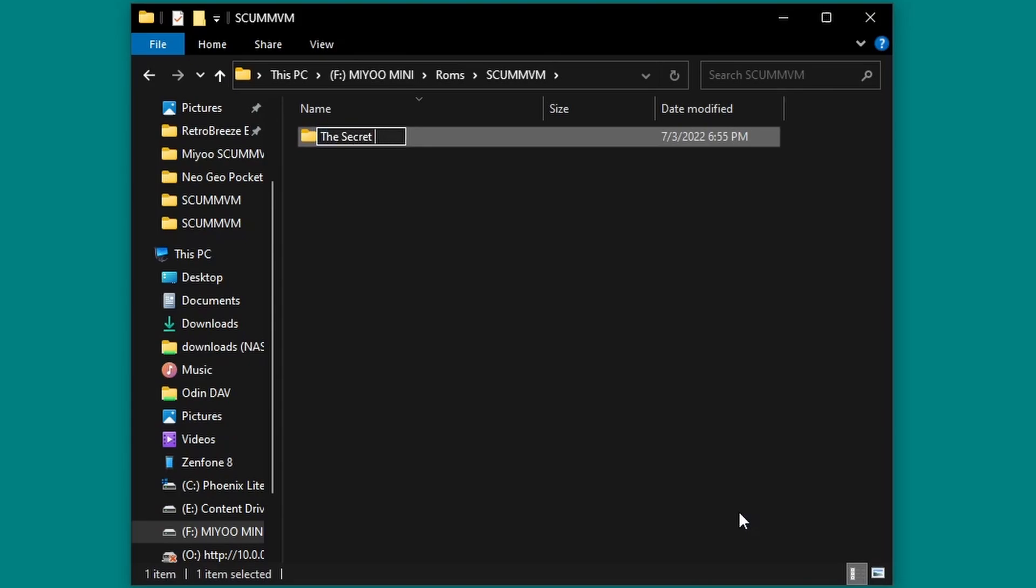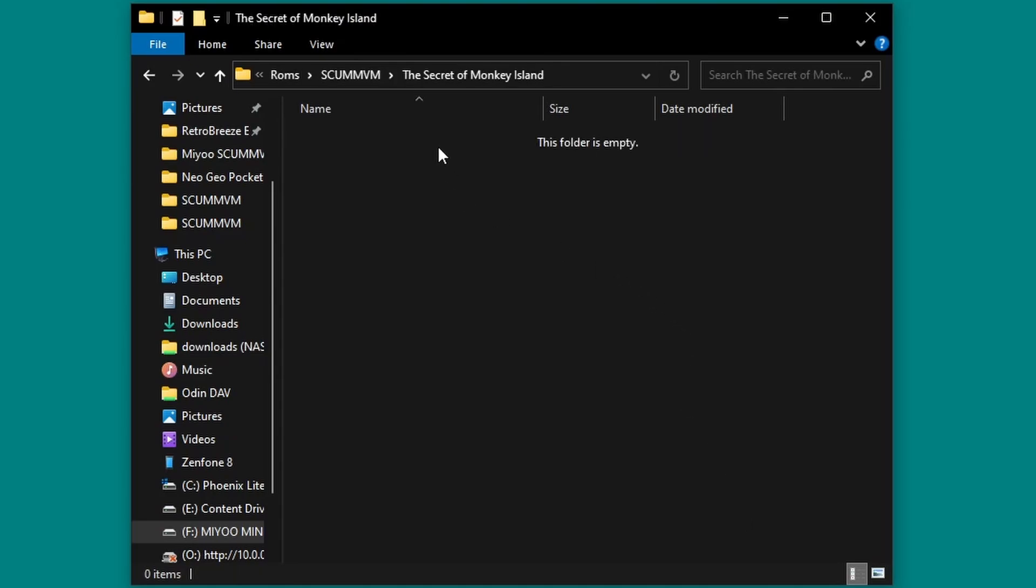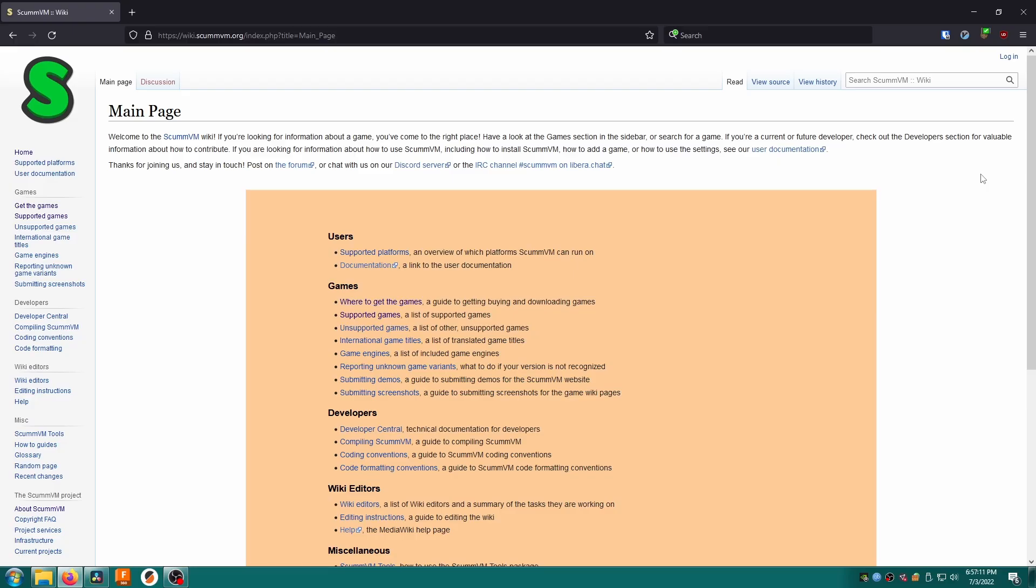I'm going to start with a folder for the secret of Monkey Island which I'll make here. So exactly what files do we need to put into the folder to make the game run? We'll find out by browsing over to wiki.scumvm.org. This is the central hub for all of your ScumVM needs.